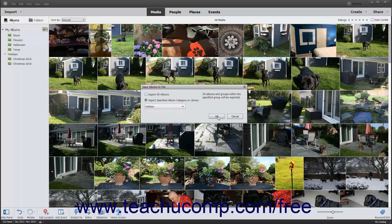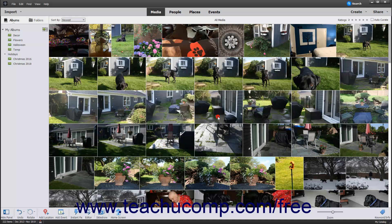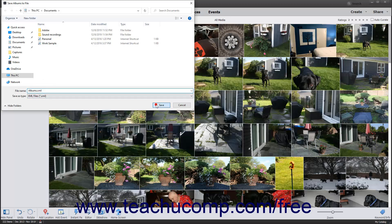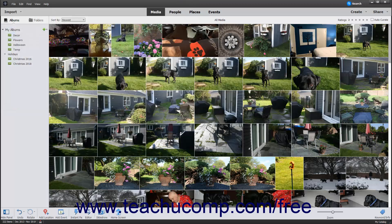Then click the OK button to open a Save Albums to File dialog box, which you can use to choose a saved folder. Then type a name for the saved albums into the File Name field and click the Save button to save the album structure to a file.